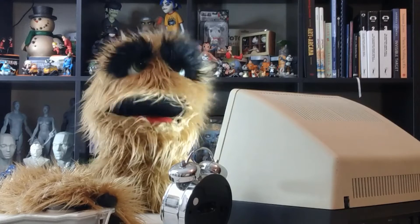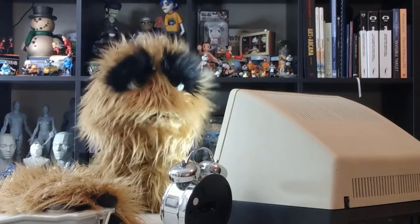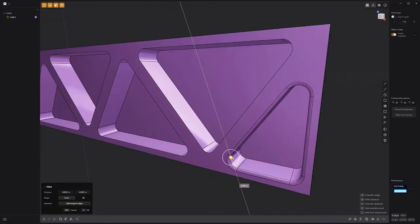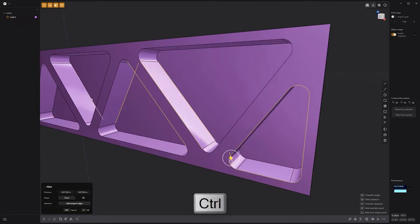Floyd here with a quick tip for adding edges during a fillet operation in Plasticity. When performing a fillet on edges, you can press and hold the Control key to add additional edges. Use this handy option to speed up asset creation.